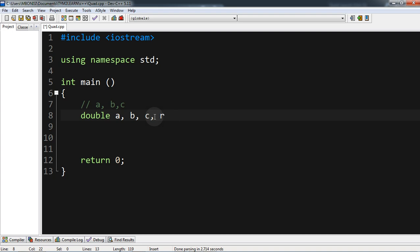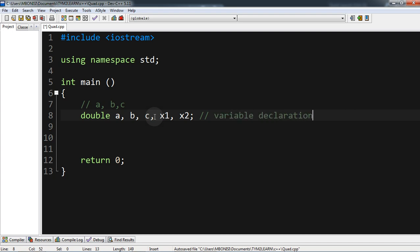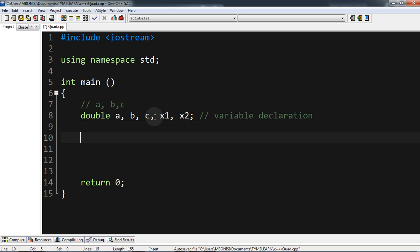The formula is x equals minus b plus or minus the square root of b squared minus 4ac, all over 2a. So we want to get x1 for the first result and x2 for the second result, then we close our variable declaration.